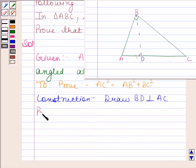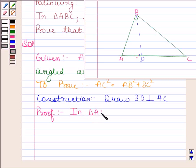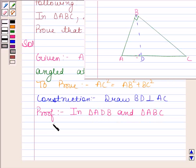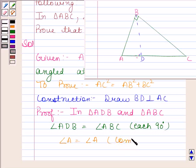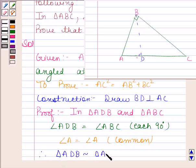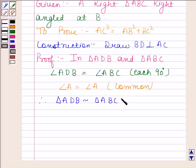Let us now begin with the proof. In triangle ADB and triangle ABC, angle ADB is equal to angle ABC as they both are equal to 90 degrees. Similarly, angle A is equal to angle A because this is the common angle between these two triangles. Therefore, triangle ADB is similar to triangle ABC by the AA criterion of similarity.